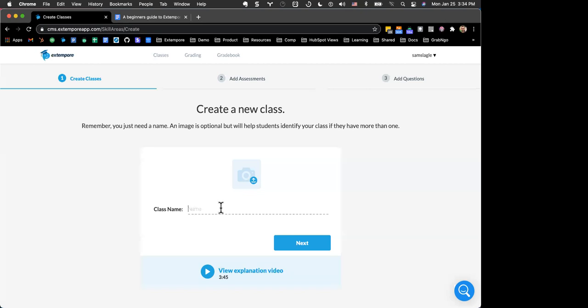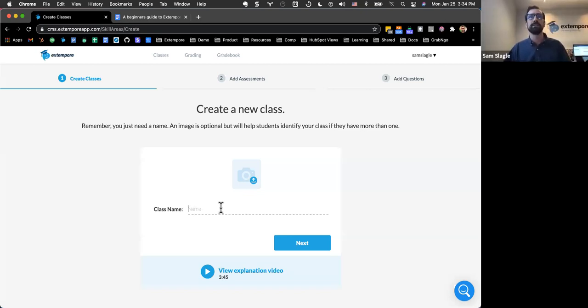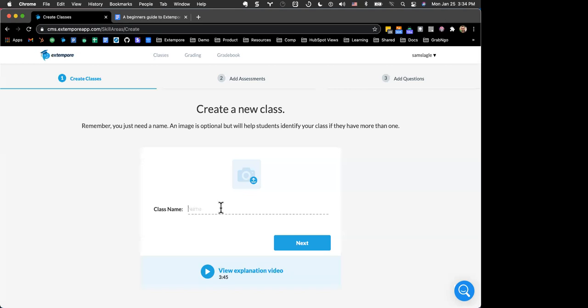Sam's screen is frozen. Zoom has been doing this on every webinar lately. The solution has been to mute video, stop the share, and then share again — sometimes this takes about 10 to 15 seconds but it has worked in the past. Thomas, let me know if it's loading up.